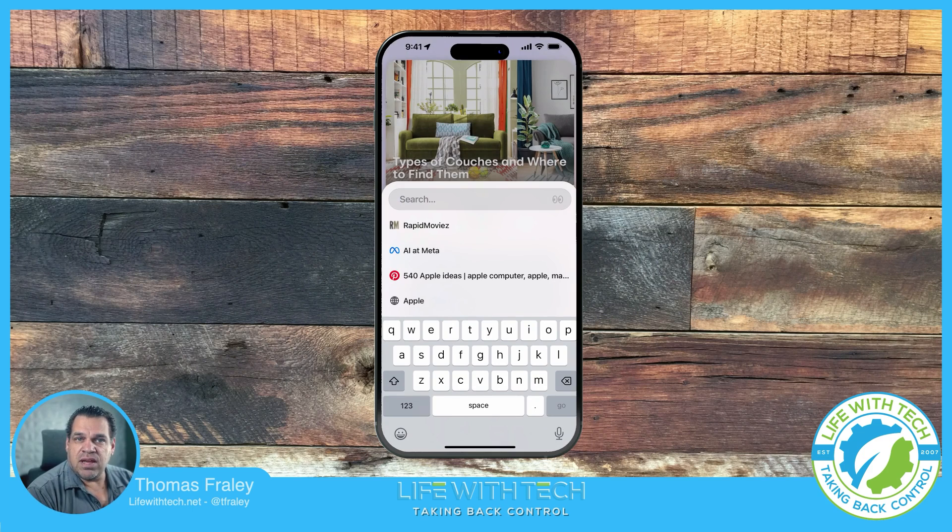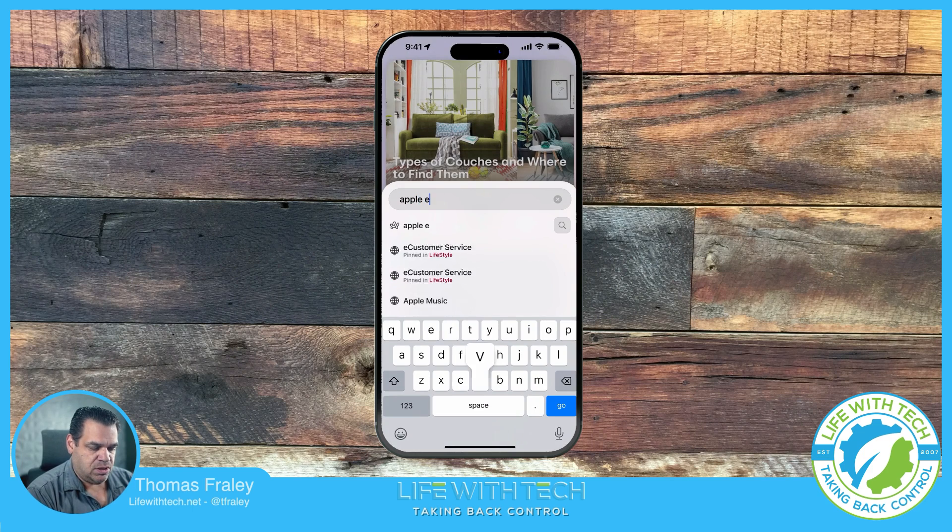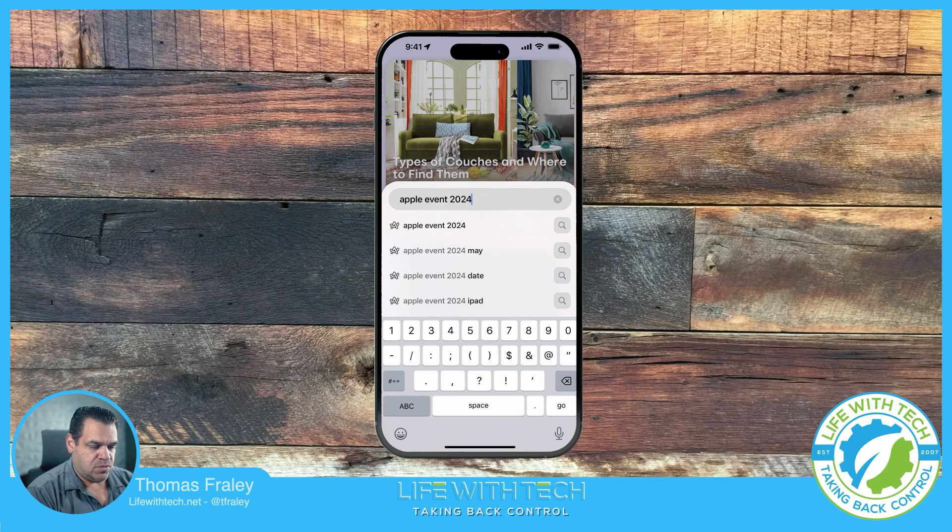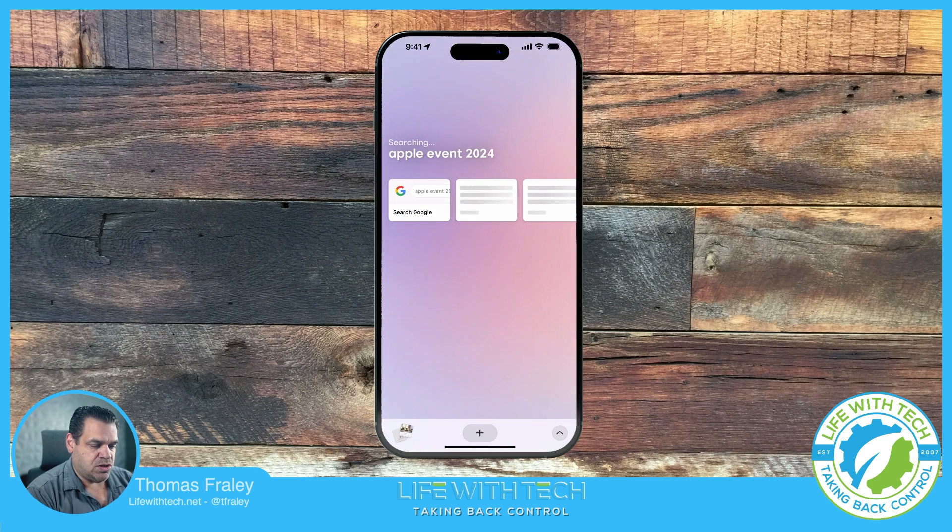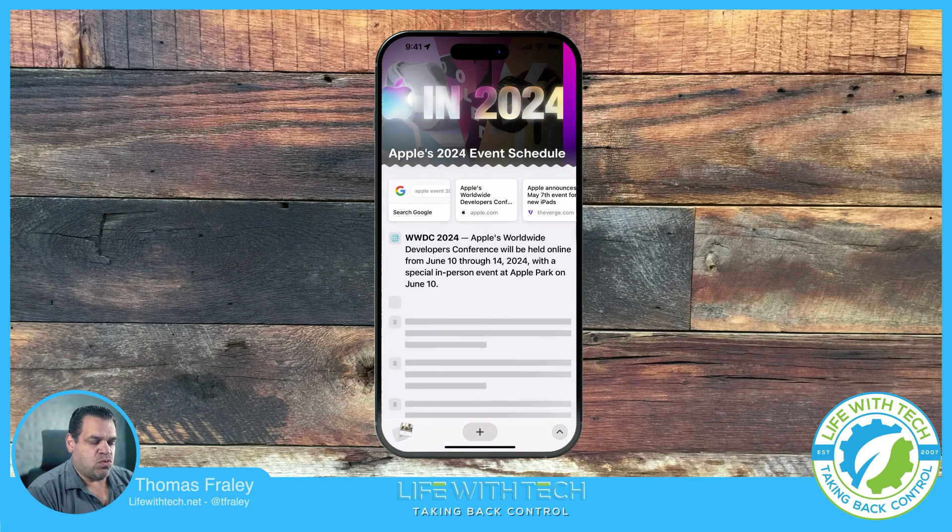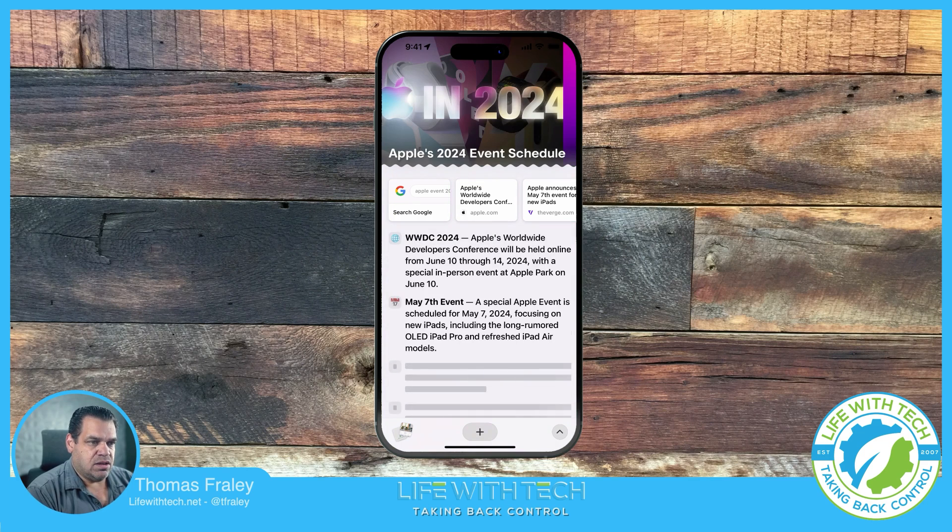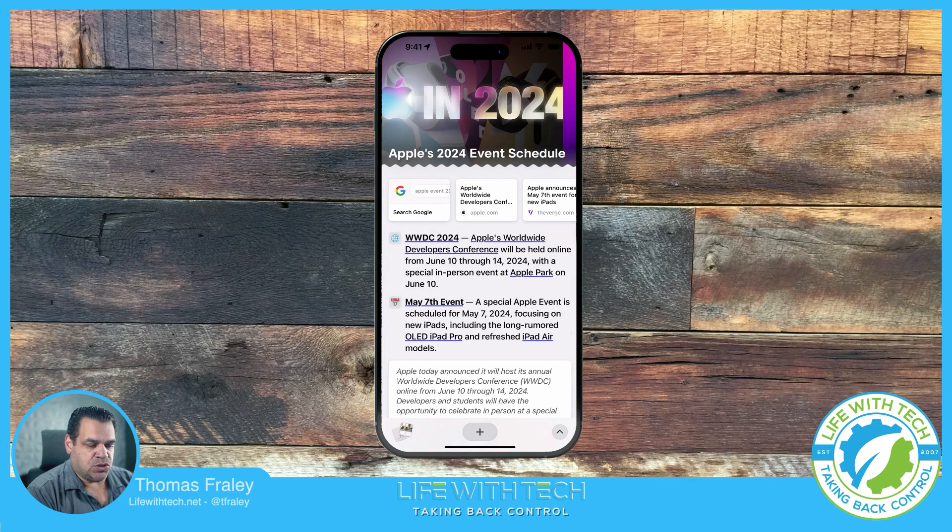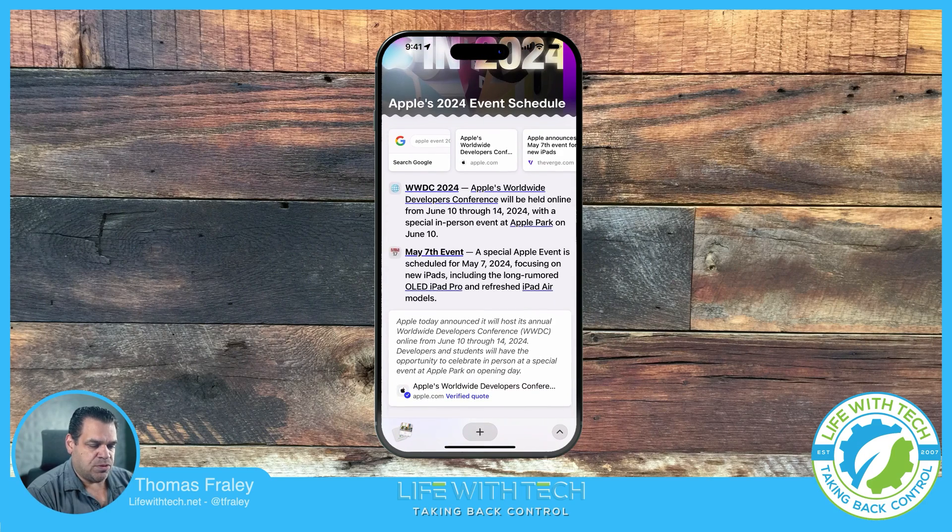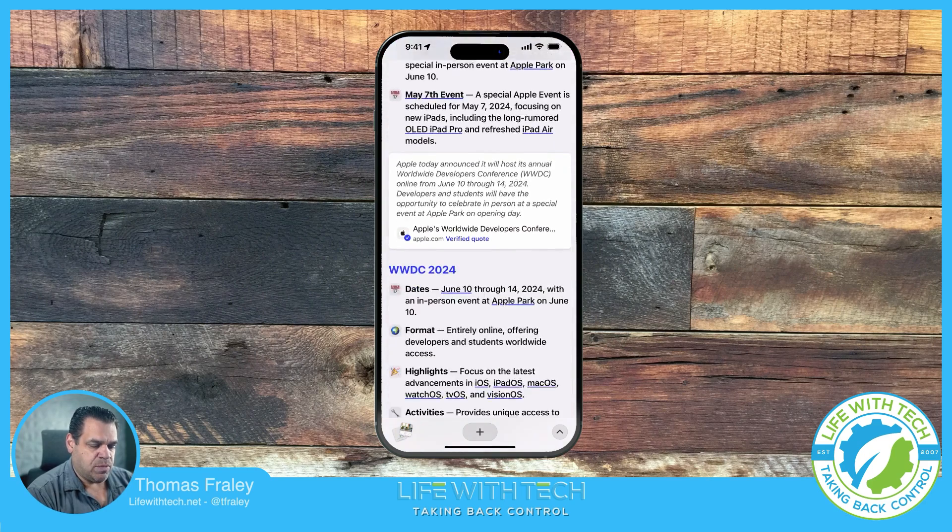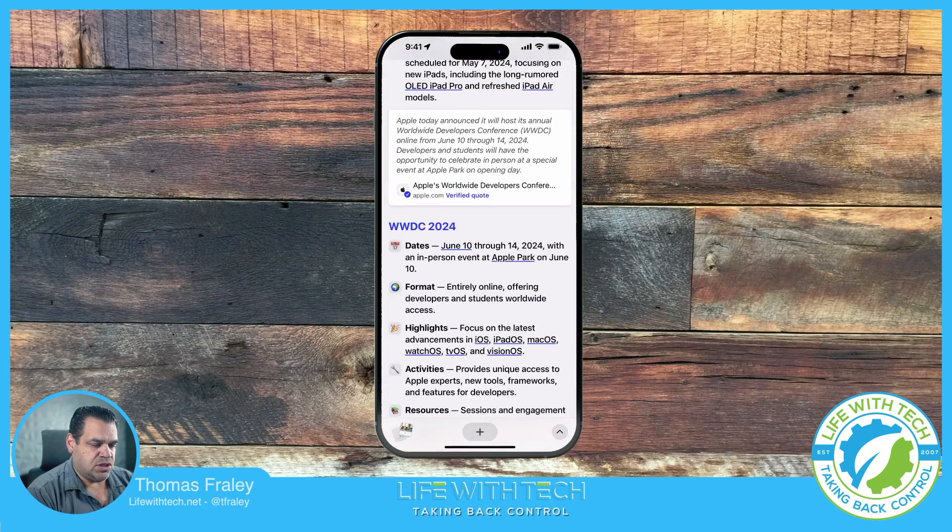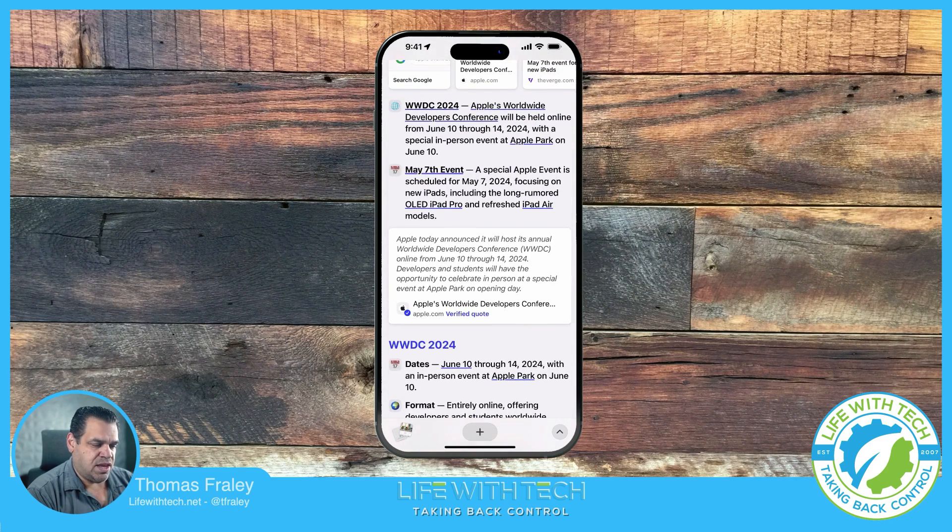Let's say we take a look at Apple Events 2024 and we do a search. And it's going to answer questions, right? It's not a regular browser search or Google search.